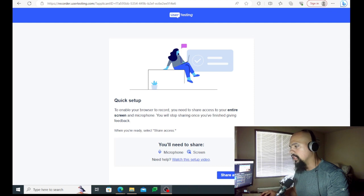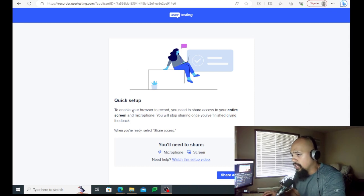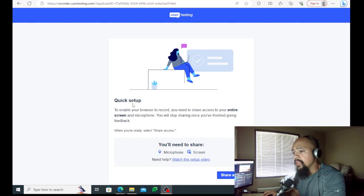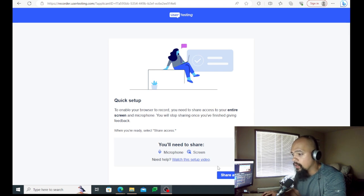When they give you your first assignment, make sure you're talking out loud and literally describing everything. For example, when they start recording, the first thing you should say is: 'I'm here on the website, I can see the logo — the logo looks very good — and here it says quick setup to enable your browser to record.' You want to get accustomed to expressing how you feel, because that's what they're looking for.